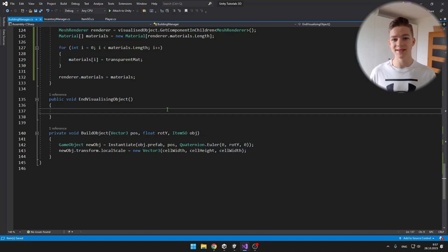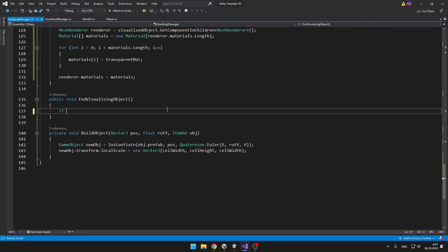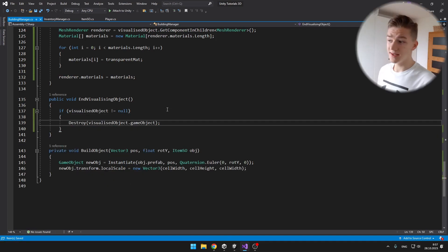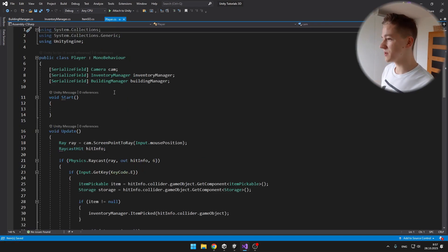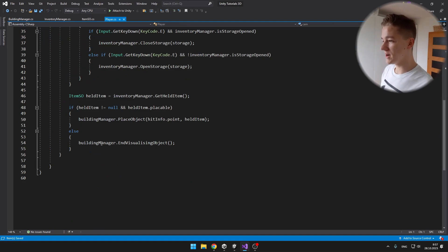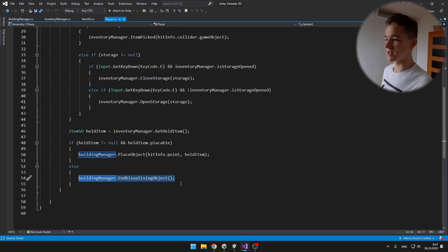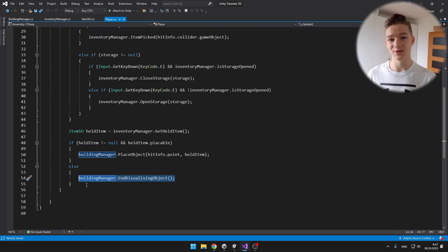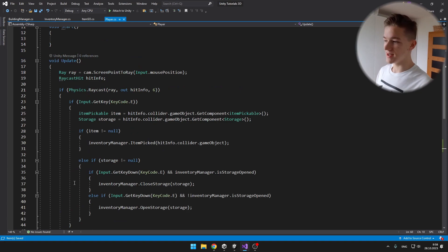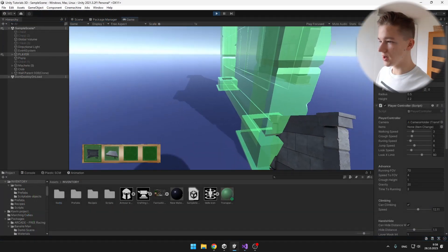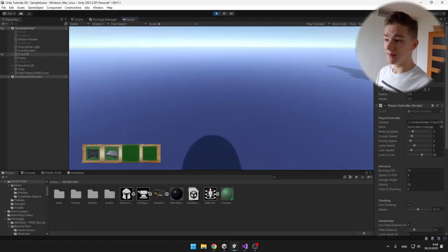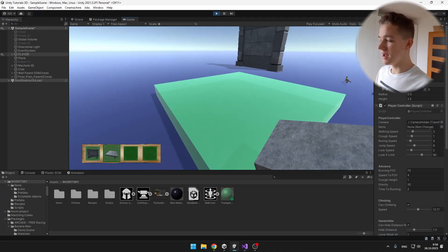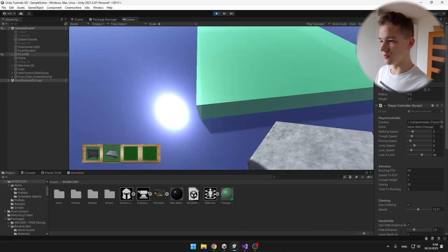The first thing I will fix is the ending visualization of the object — I will just destroy it. And it is that simple. In the Player script we are already calling the EndVisualizationObject function, so it should work just like that. But we also want to be calling it when the Raycast is not detecting anything, so just add it there. Now it is hiding the wall when I select an empty slot, and when I select the floor it is also working.